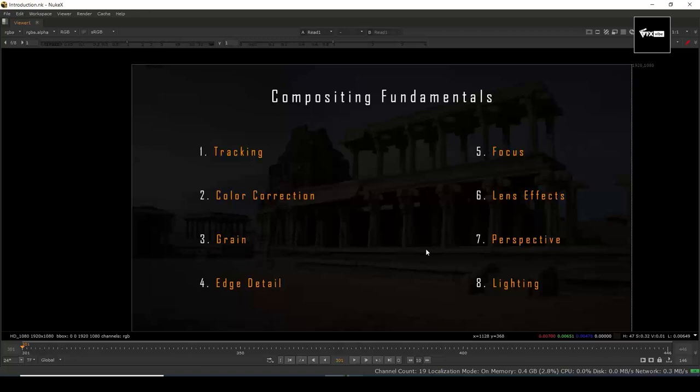The fundamentals are: tracking, color correction, grain, edge detail, focus or defocus or depth of field, and lens effects. We also talk about lens artifacts — the impurities of a lens which we have to add upon our shot. Things like lens defocus and bokeh generation are majority dependent upon the lens. And then perspective and lighting. These are the basic fundamentals we have to take care about.